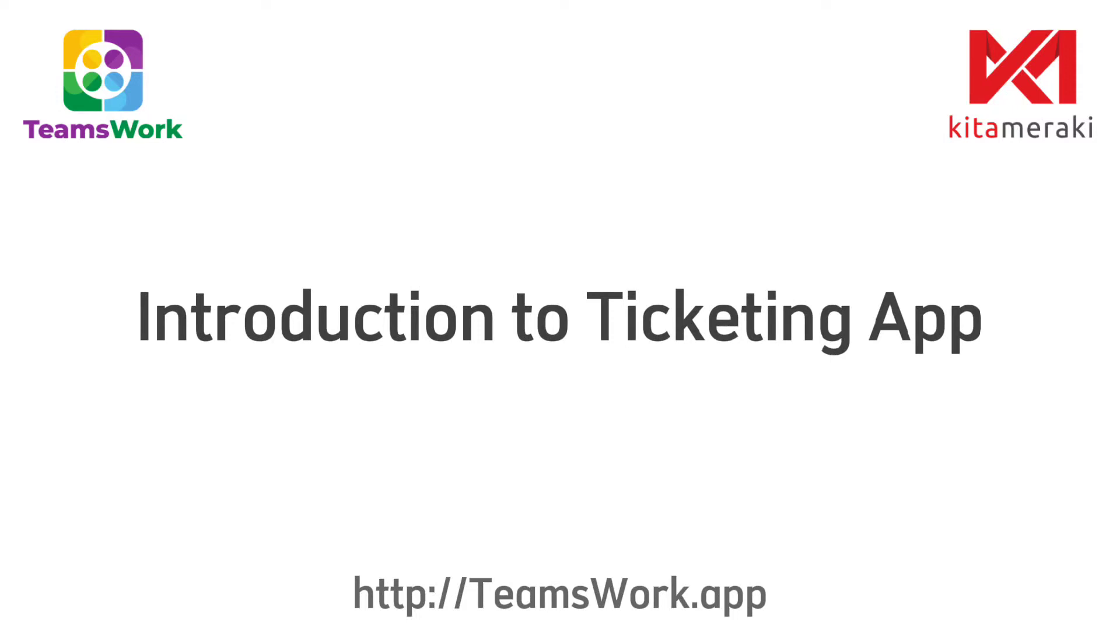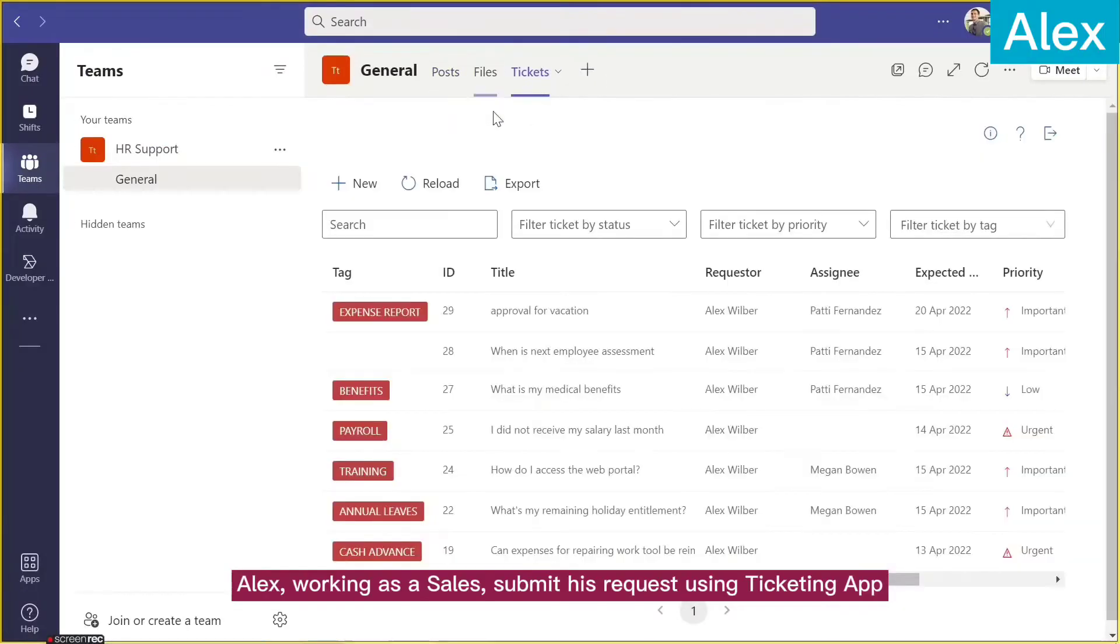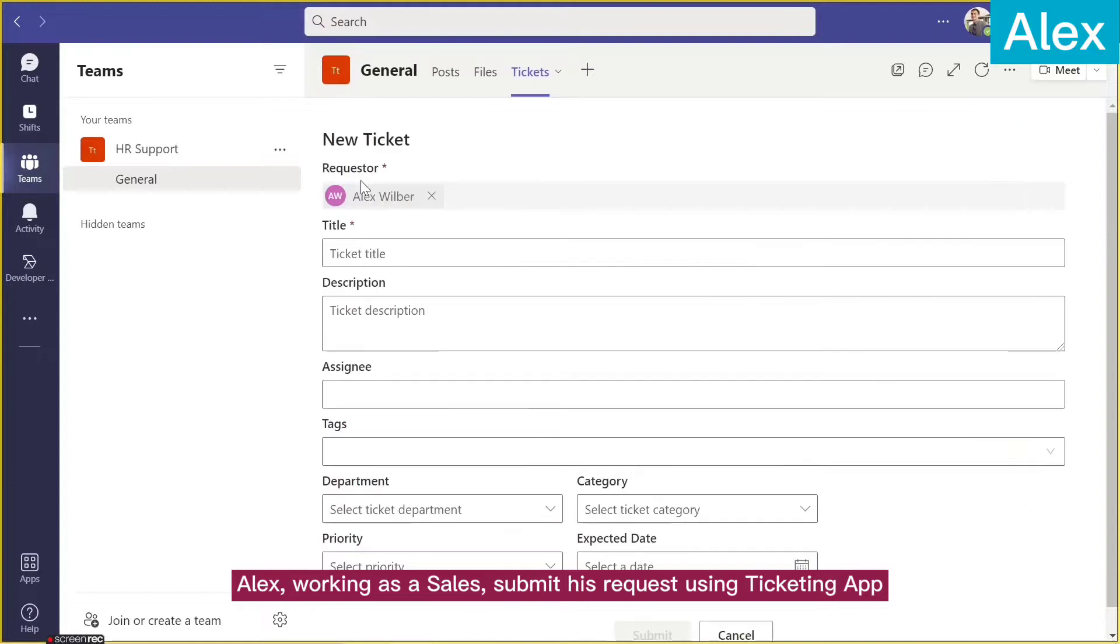Introduction to Ticketing App by Teamswork. Alex, working as sales, submits his request using Ticketing App.